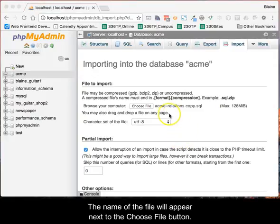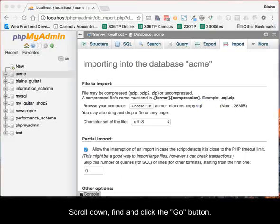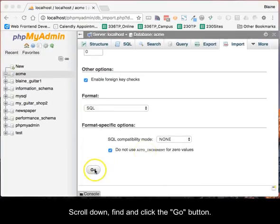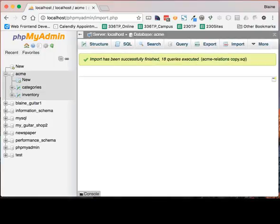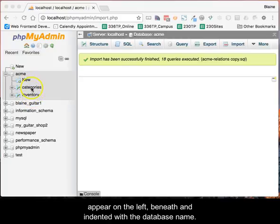The name of the file will appear next to the Choose File button. Scroll down, find, and click the Go button. If everything works correctly, the newly created tables will appear on the left, beneath and indented with the database name.